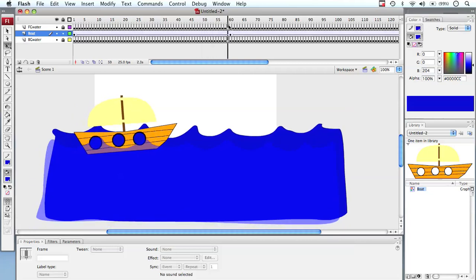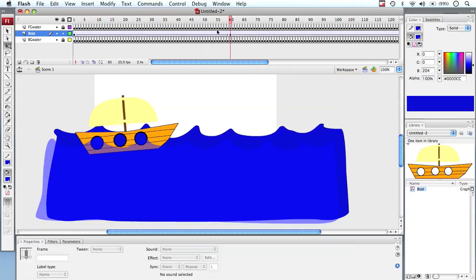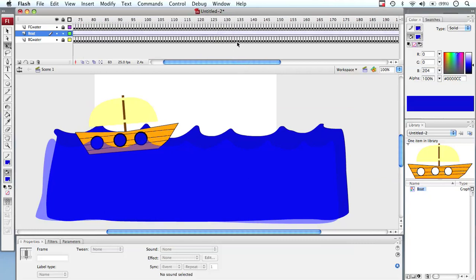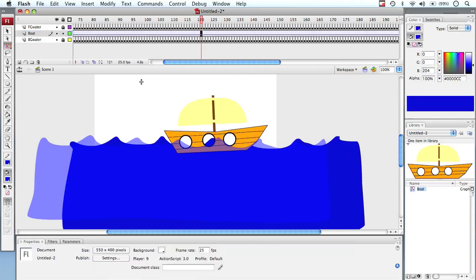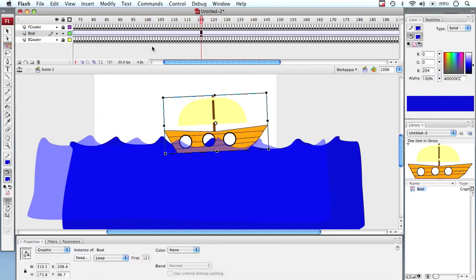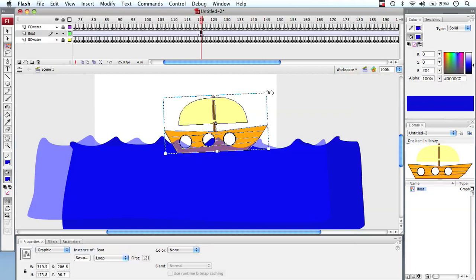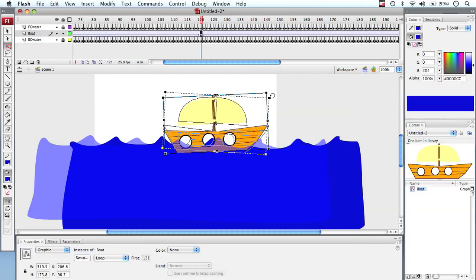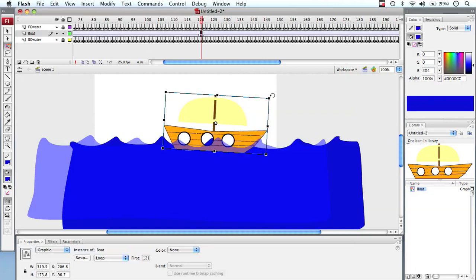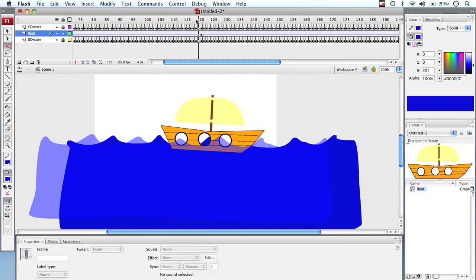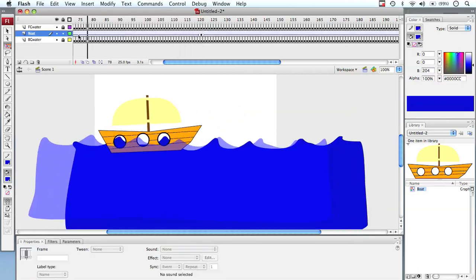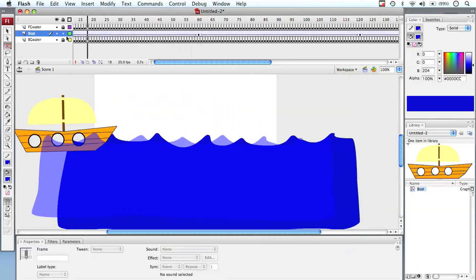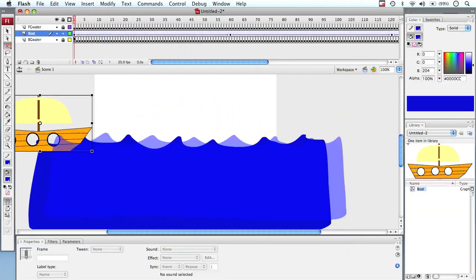And then what we can do is move out say another 60 frames to frame roughly 120, and we can free transform that again or insert a keyframe by going F6. We can then free transform that again and get the boat to point down. So over this period of time it not only will go from an upward point but back down to a downward point.